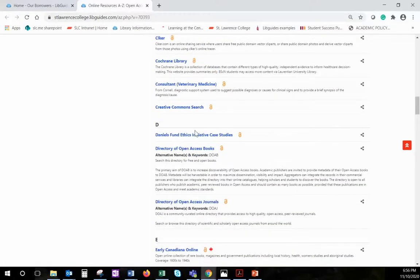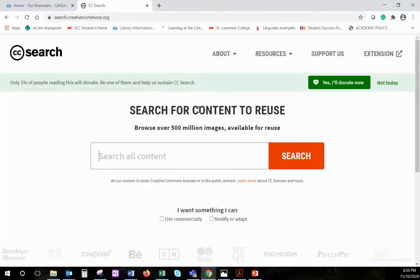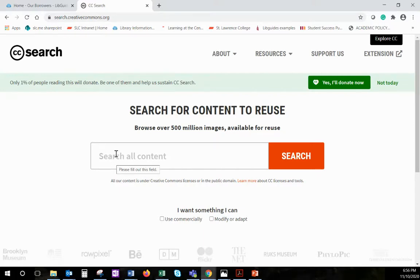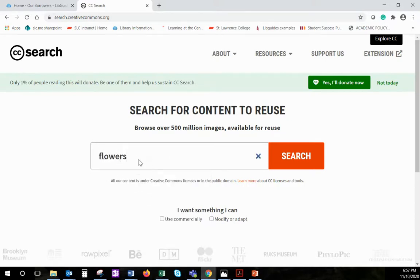The first site I'll showcase is the Creative Commons search area. The resources that you find on this site come with a variety of different licenses under the Creative Commons umbrella. You can also find public domain materials. You want to make sure that you are searching for resources that you can either use commercially, if that's your intent, or resources that you want to modify or adapt. I'm going to search for images of flowers.